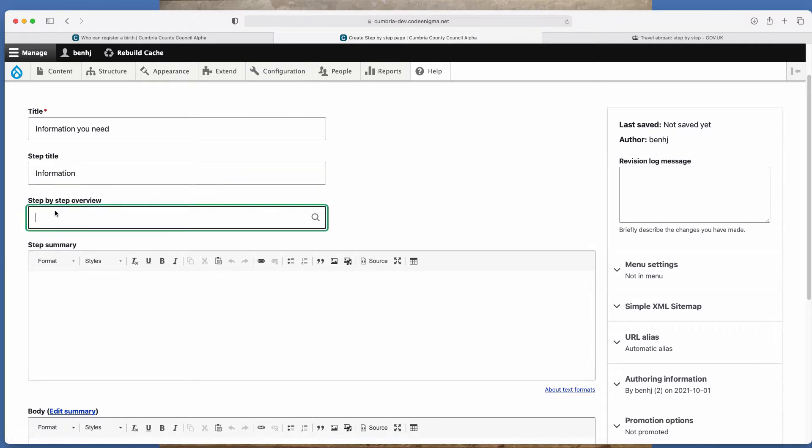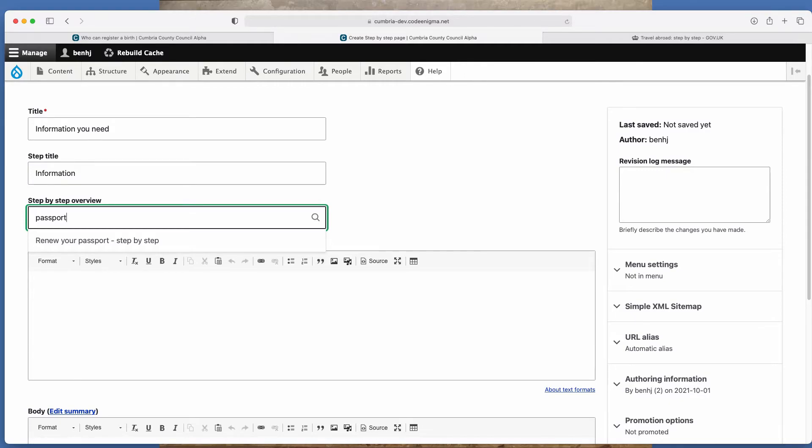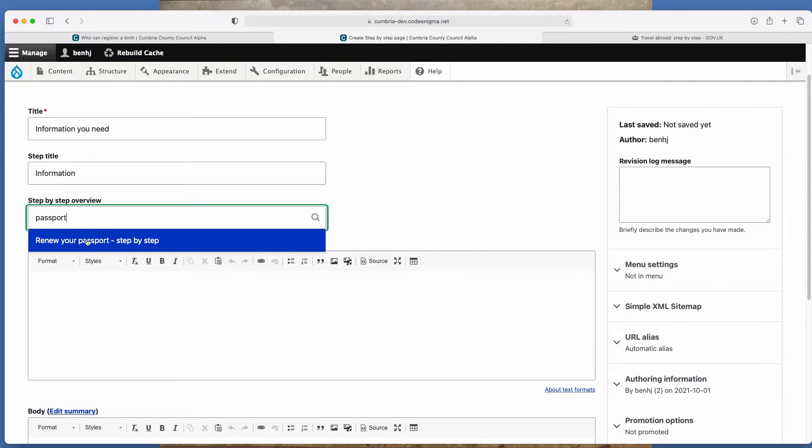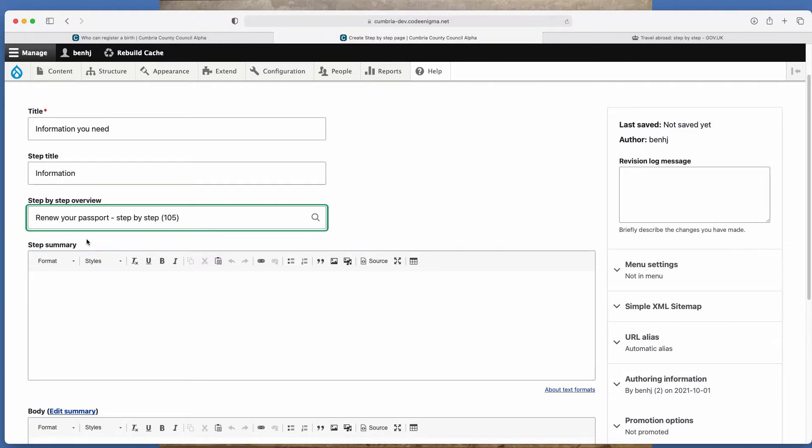The next field is step by step overview. So this is how you place it within to the overview. So again, you just type the name of the overview you just created and it appears there. So we'll just click that and that will place it within to the overview.